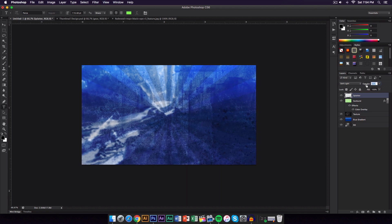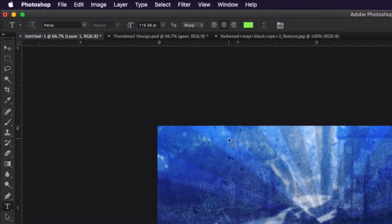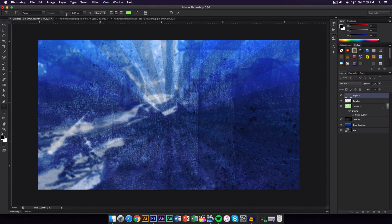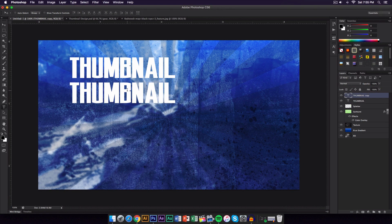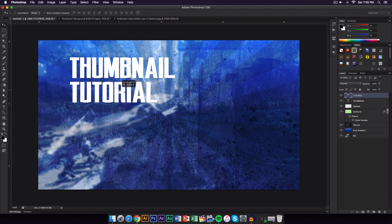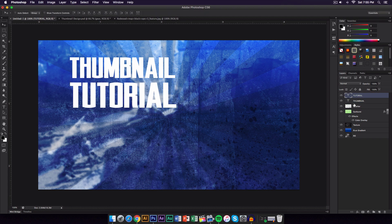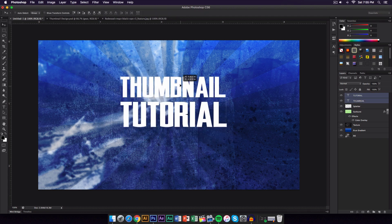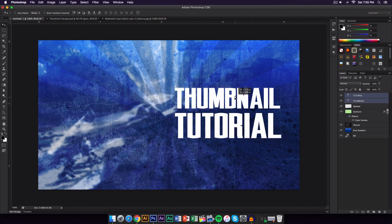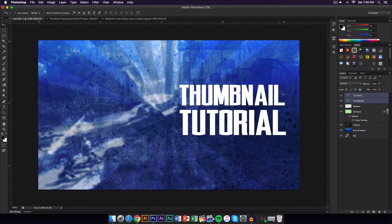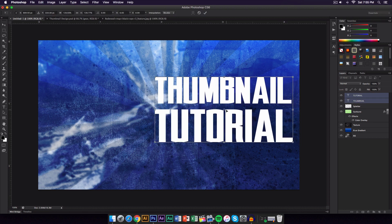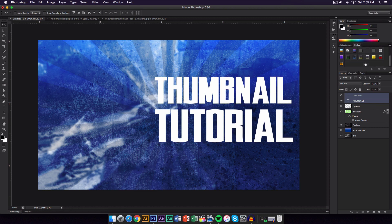Now add the text. Create a new layer and use the font called Perka — you can use whatever font you want. Type your text in all caps, for example 'THUMBNAIL TUTORIAL.' Align it to the left, scale it up, and position it on the right side of the canvas so it's large and gets the point across.